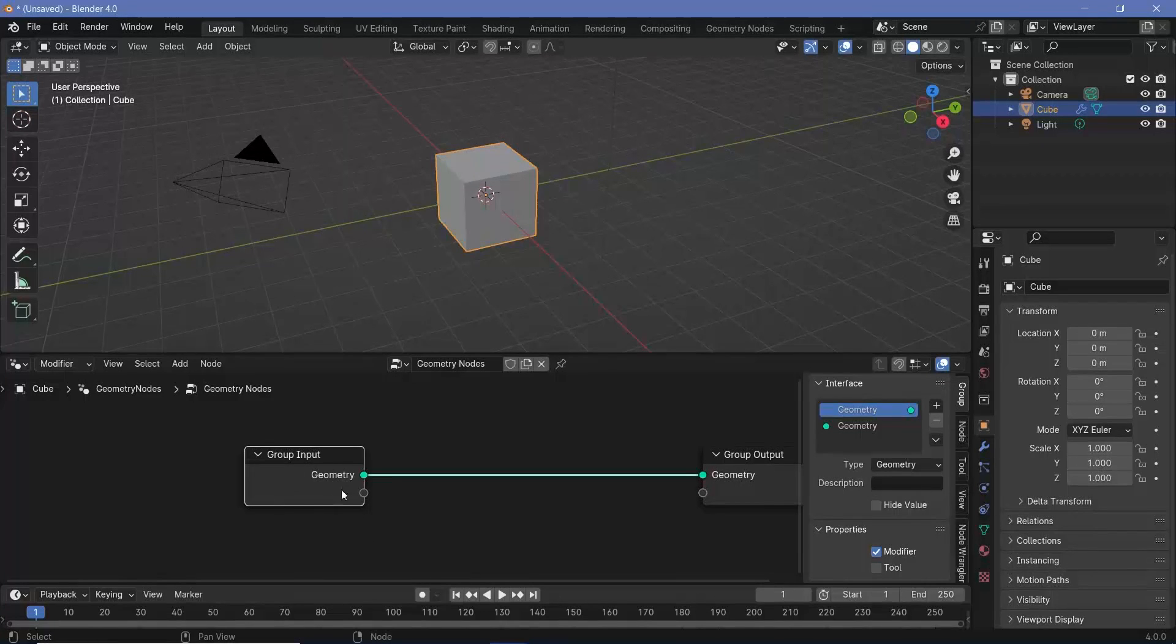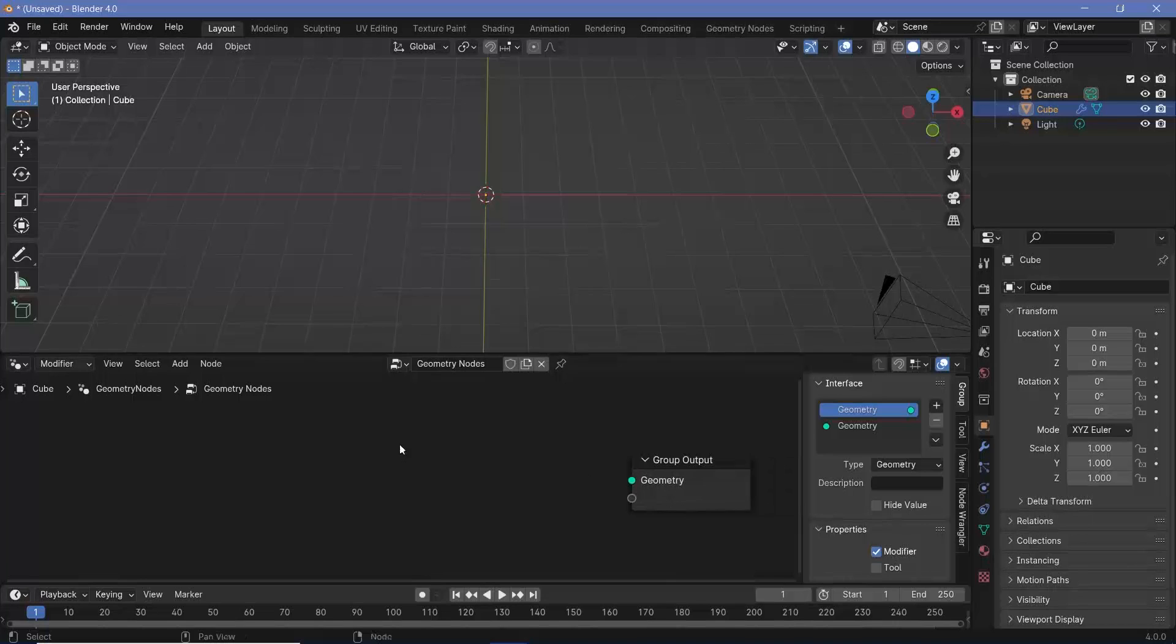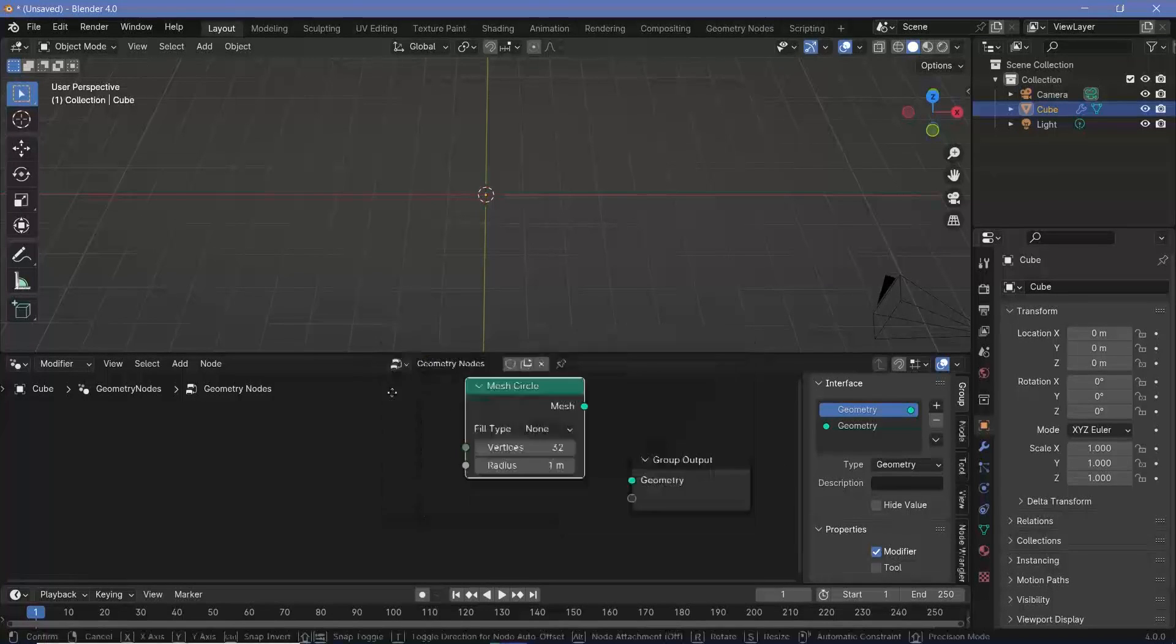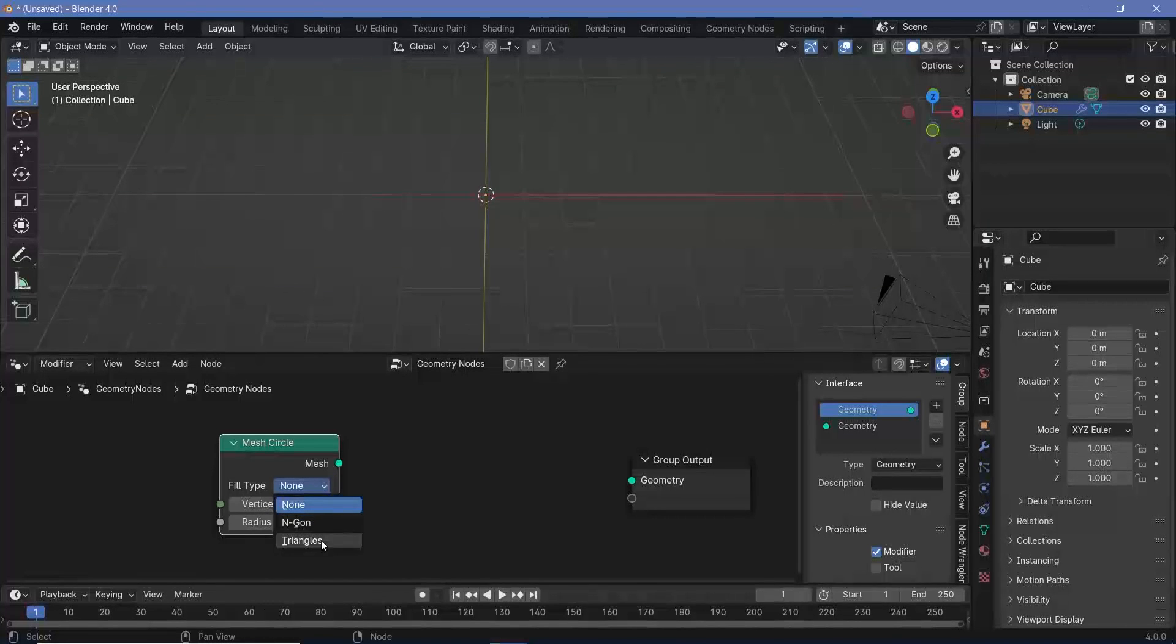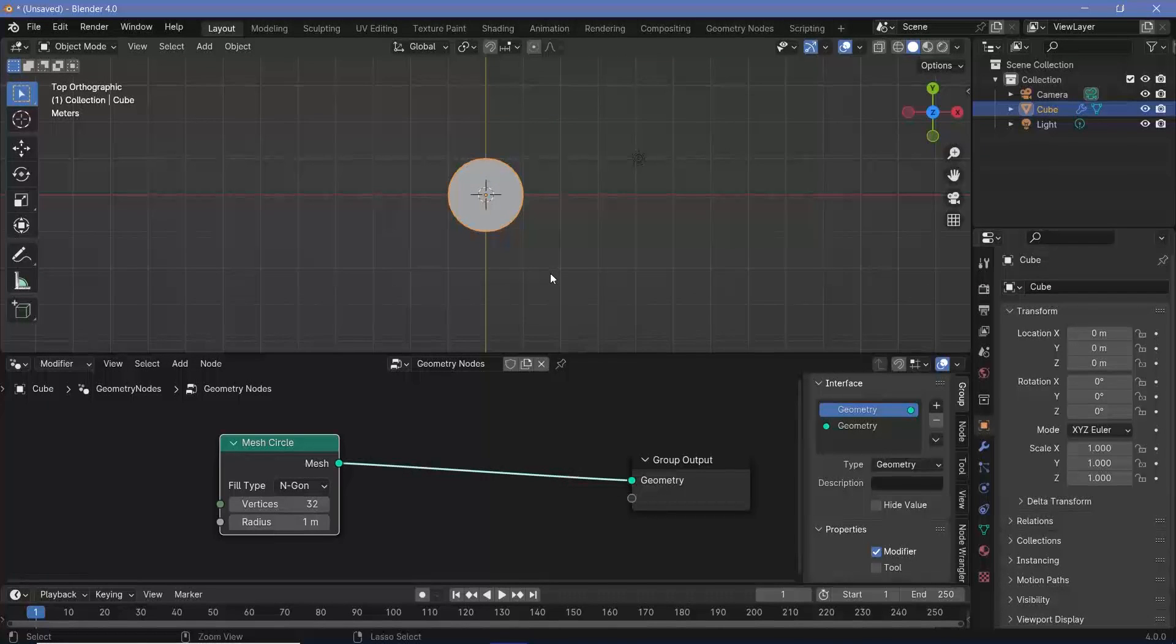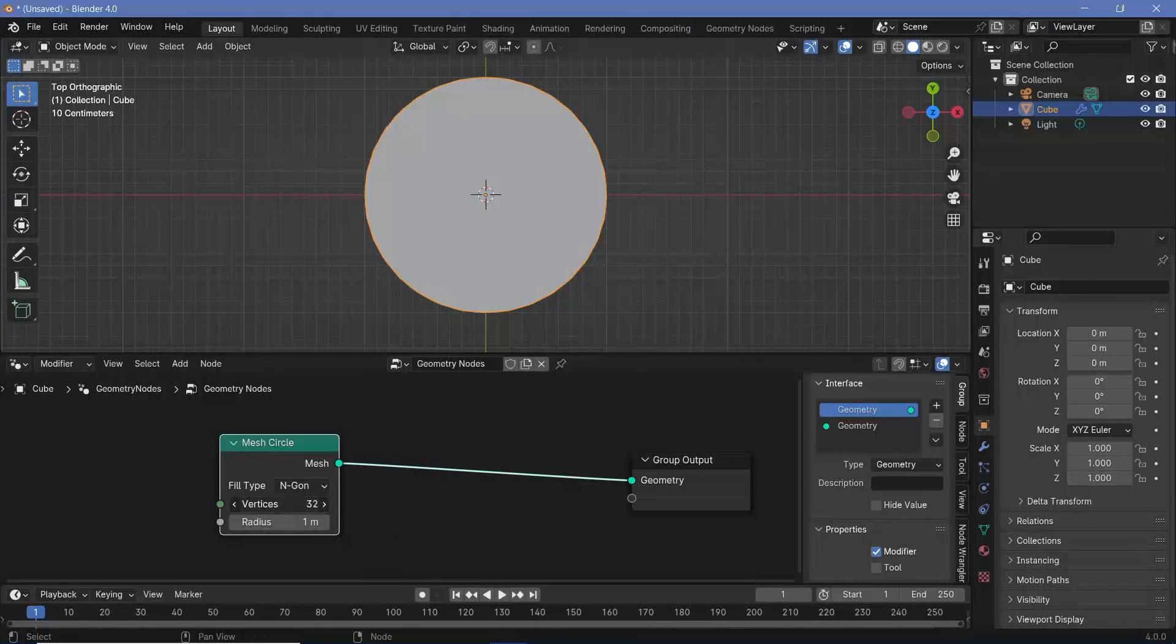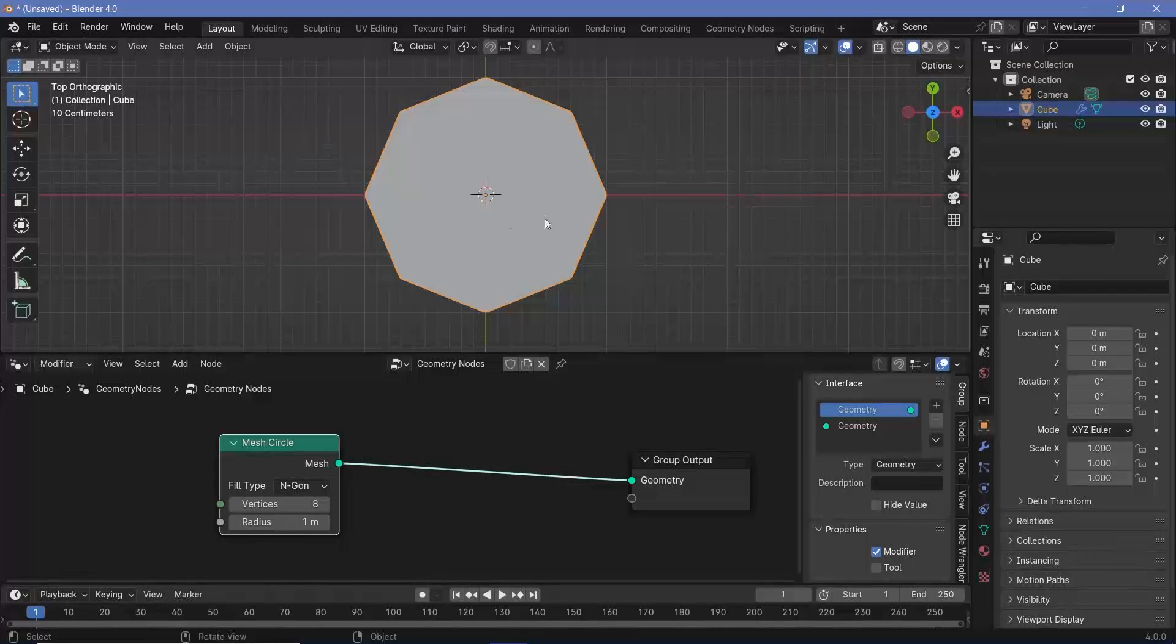Press this plus button to create a new geometry node tree, then zoom in, select the group input, and tap X to delete it. We want to create different variations, so search for a mesh circle. This mesh circle should have the fill type of either ngon or triangles. I'll start off with ngon and plug this into the group output. Press 7 to go into the top view and zoom in.